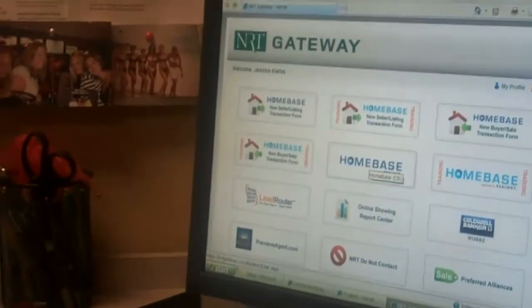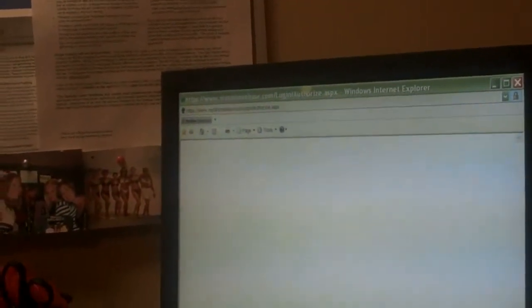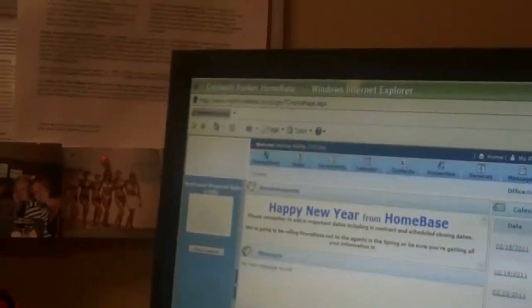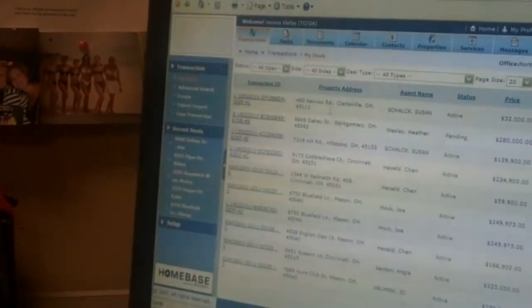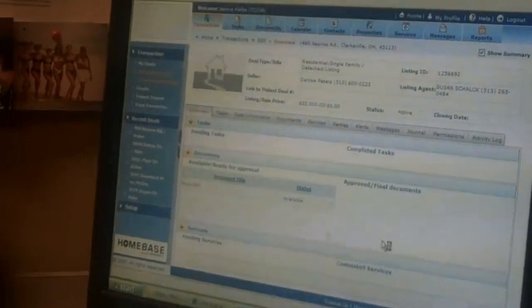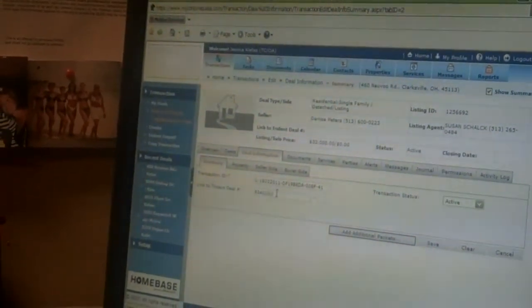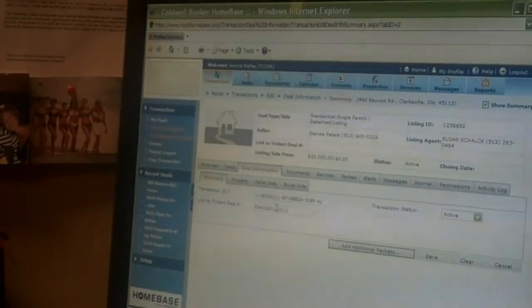Now I'm going to go into Homebase, go to the transactions button, and it should find any new transactions. The newest one I did is Nauvoo, right here. I'll go into deal information, do a link to Trident, put our deal number in, and add packets for a listing. I also add the MLS data changes and the optional listing packets so I don't have to go back in and add packets later — hopefully they'll get a price change if it doesn't sell right away. So you're just saving yourself a step by doing it now.